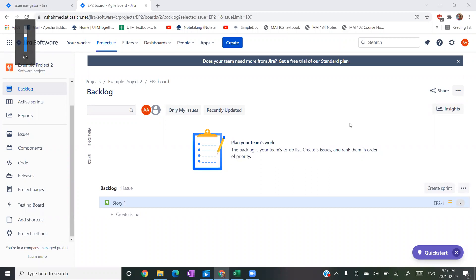Hello everyone! For today's video, what I have prepared is I'm going to show you guys how to import a CSV file that has test cases into my JIRA project.